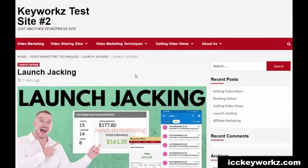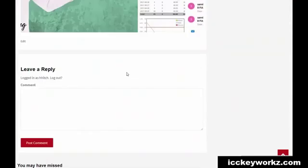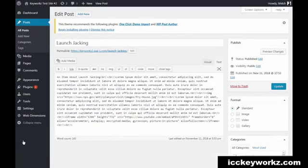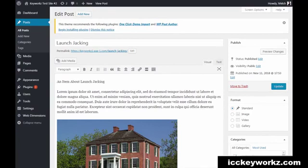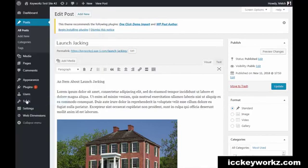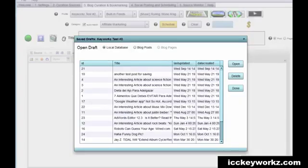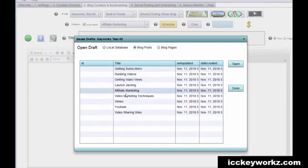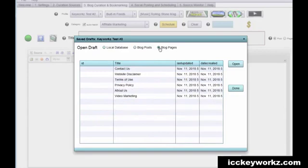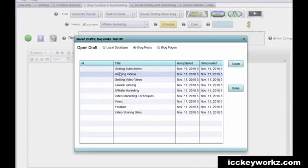But it still gives you something to work with here because you can go and edit this with WordPress or you can use ICC Express. I'll just show you really quickly that as well. I'm able to access all of those posts and there they all are as well as all the pages on that website.